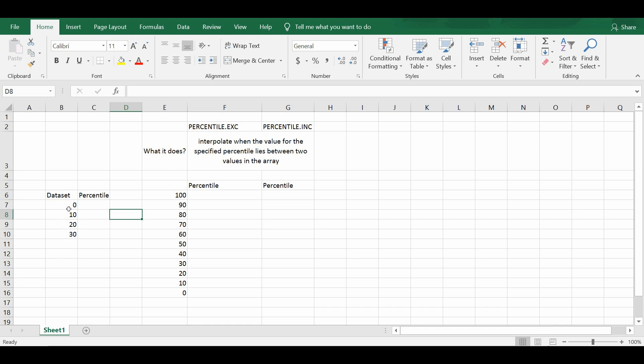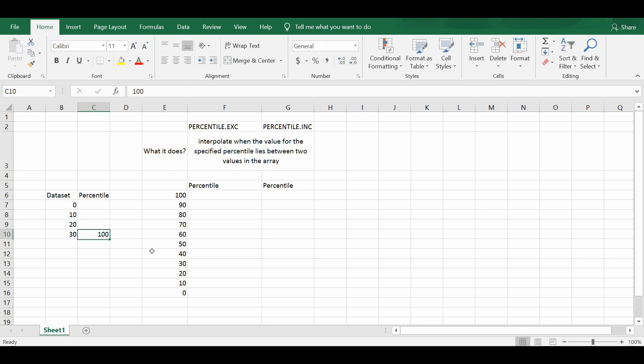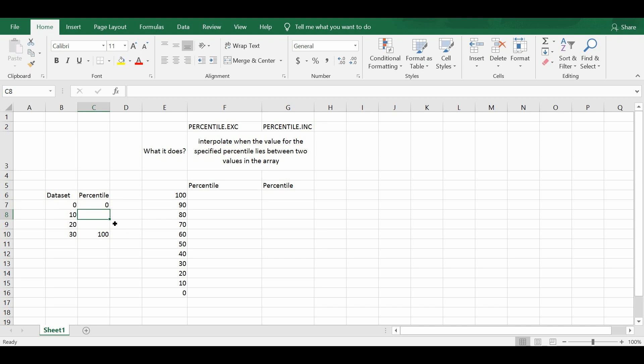So in column B, you can see a dataset that contains four points reading from the values 0 to 30. By definition, we know that the value of 30 is actually a 100 percentile of the dataset and the value of 0 is actually the 0 percentile of the dataset.